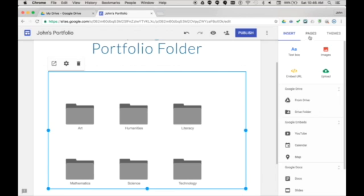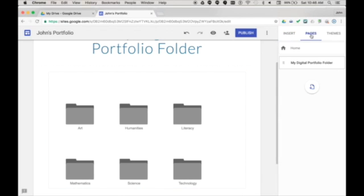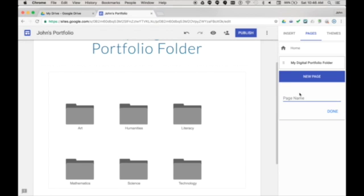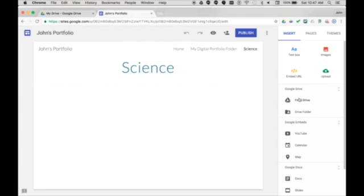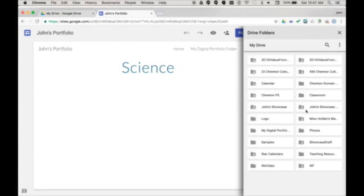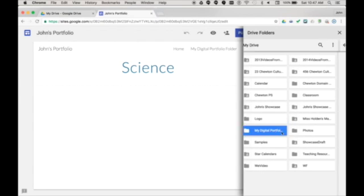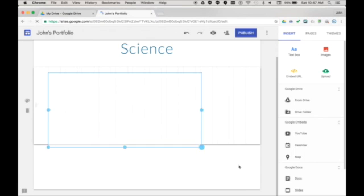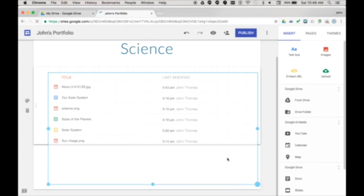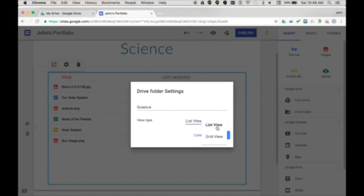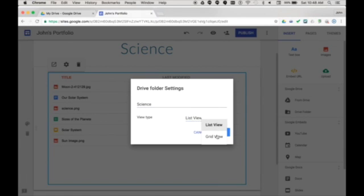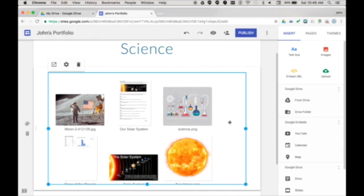I can also add a page for individual folders by choosing pages, then the new page button, give the page a name, then choose insert drive folder, select the folder, resize, choose grid view, then done and now larger thumbnails are visible.